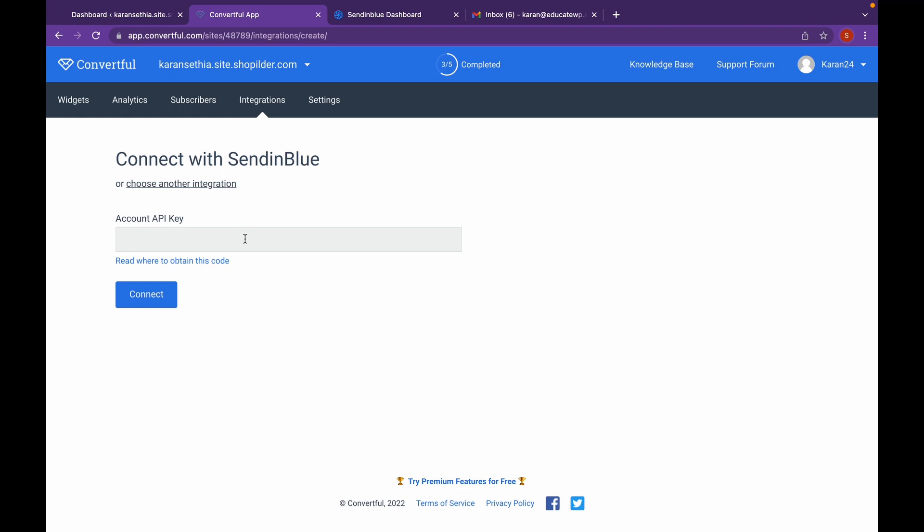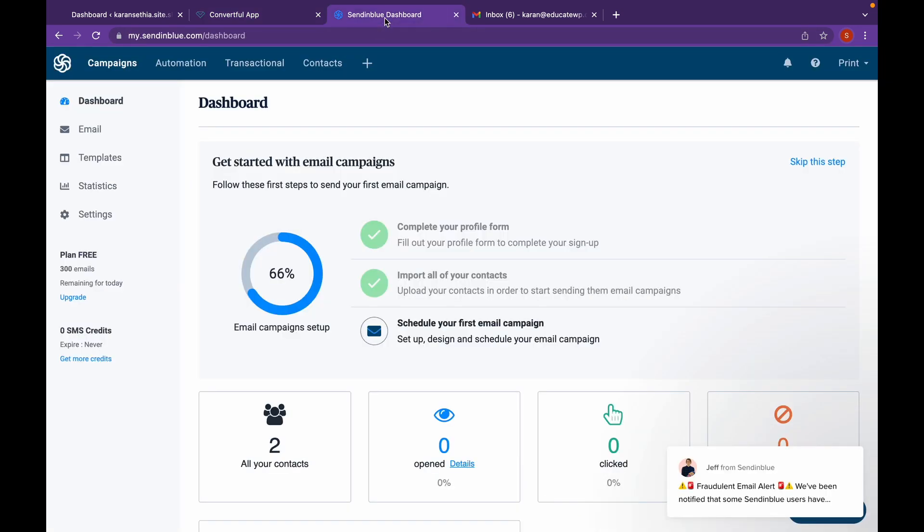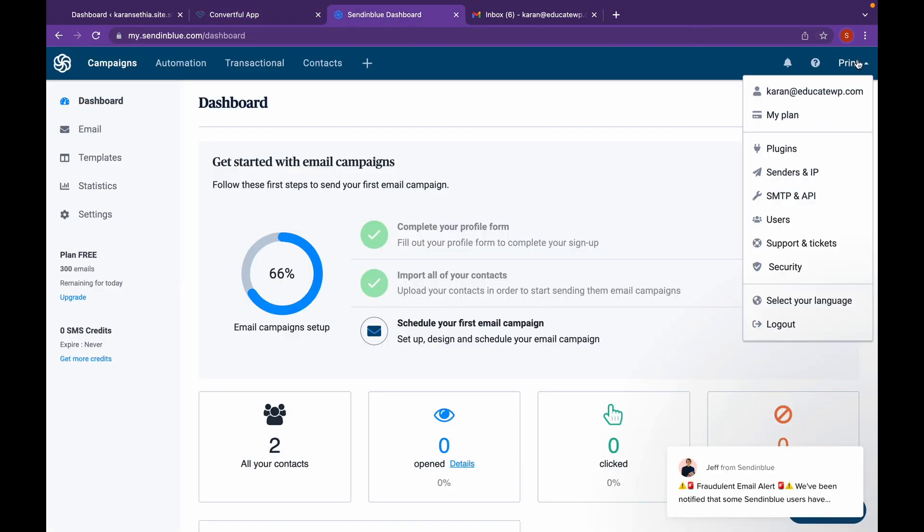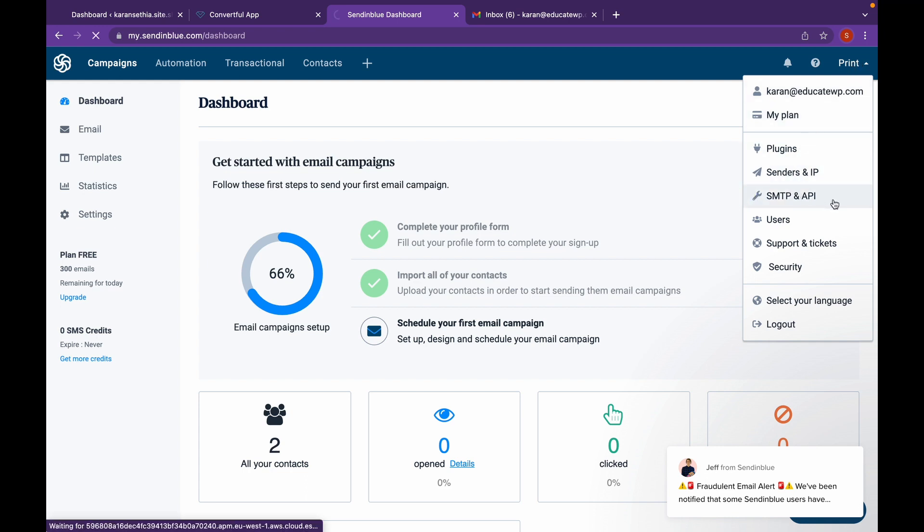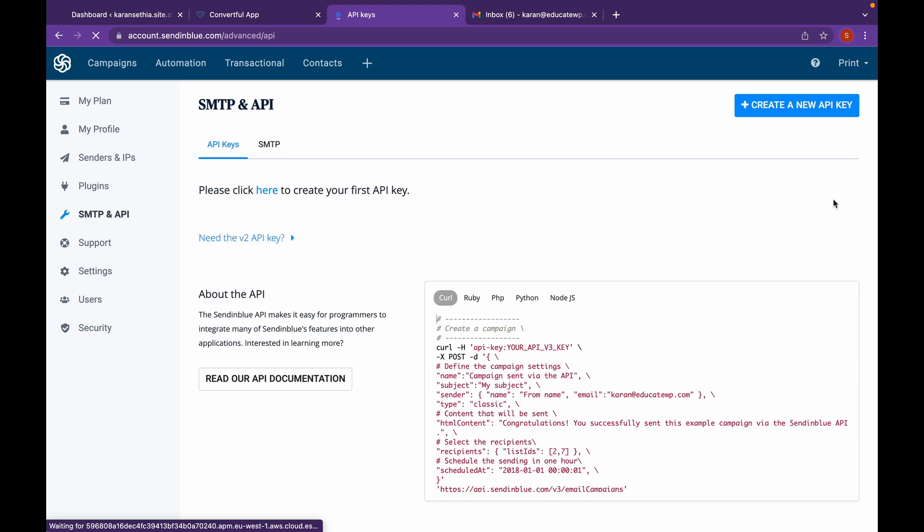Now we will have to generate an API key. For that, head over to Sendinblue dashboard. Click on your name. Click on SMTP and API. Click on Create New API Key.